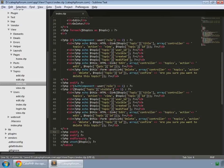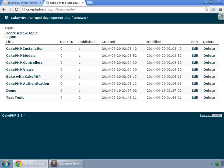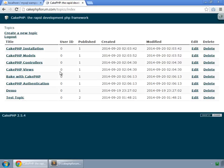So what we have done basically: we are checking whether the role of the user is 2, then it will show all the topics. But if the role is 1, which is a regular user, then it will show only those topics which are visible. We have a test topic which is not yet published, so we log out.